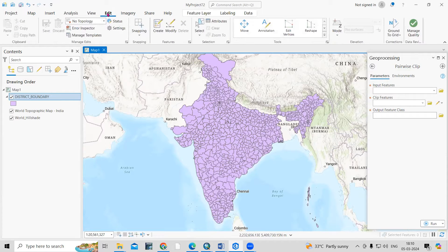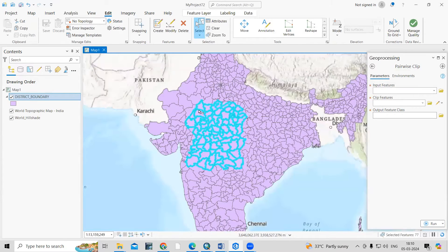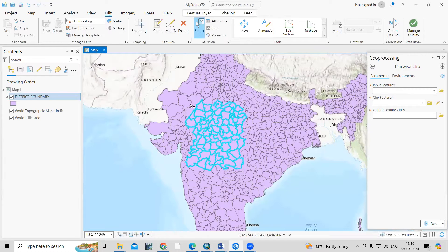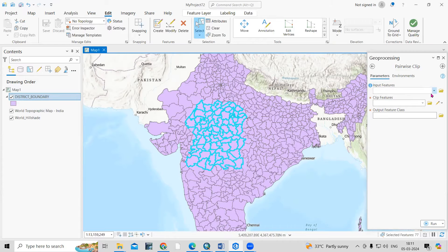I'll go to Edit and use the Select tool to select some features randomly. I'm just interested in clipping the portion of the file I have selected. For that, we can use the Clip tool. The input feature is this district boundary.